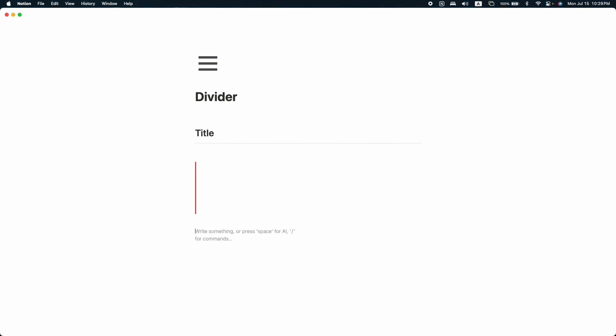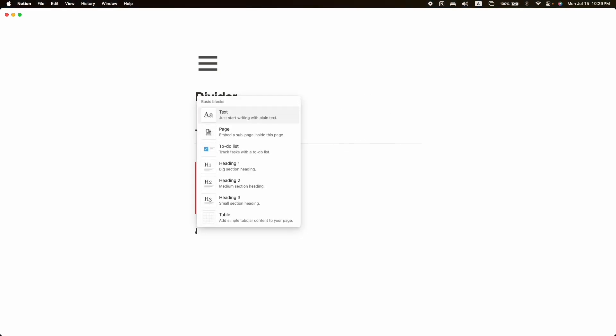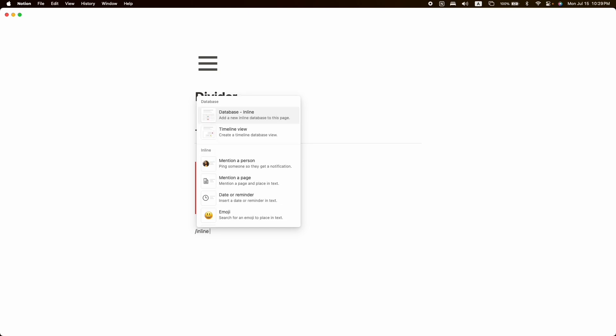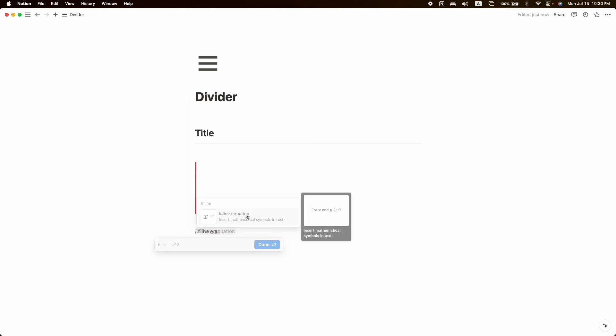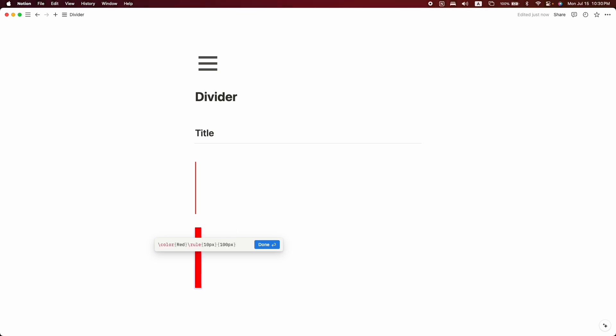For that, click on slash and write 'inline equation.' Here you can see the inline equation block. Now here we have to write the code. For the vertical divider, you have to write this code. I'll write this code in the description so you can easily find it and copy and paste it. As I mentioned, this one is very customizable, so let's see how to customize it.